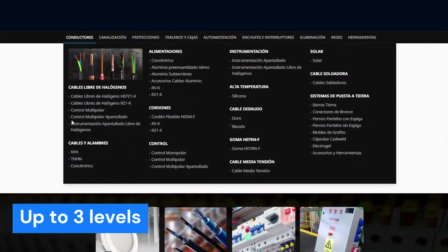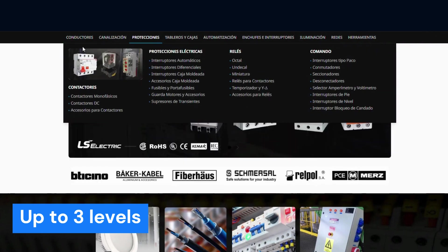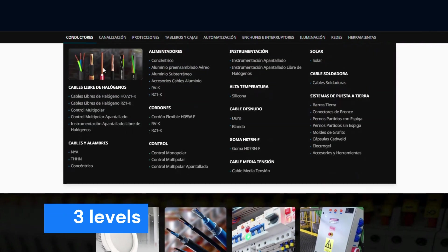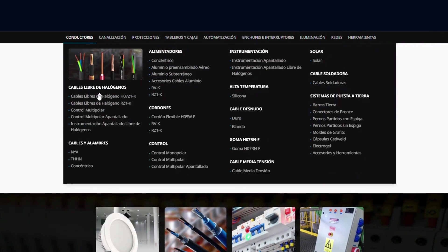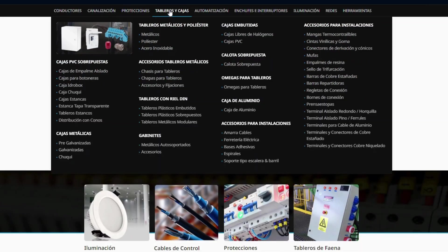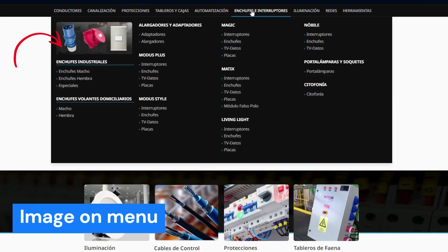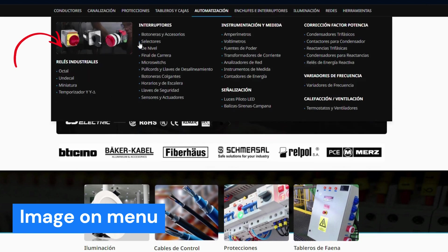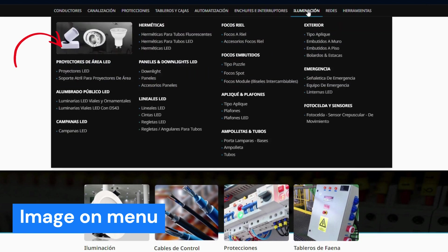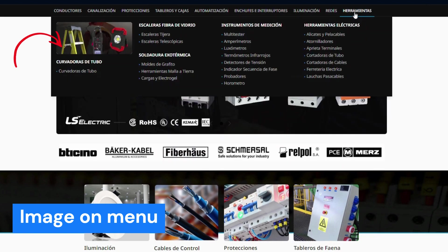What we have here is the menu from our client's online store. Users can add up to three levels, displayed clearly and linked to category or product pages. For each category, users can add an image to enhance category illustration anywhere on the menu.